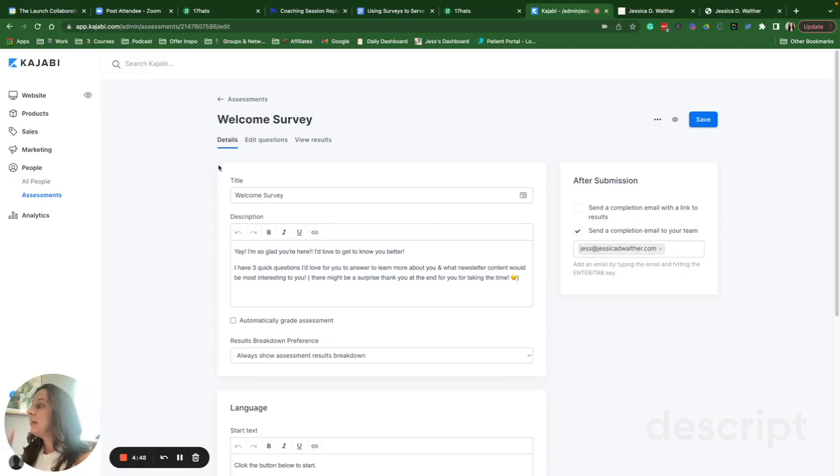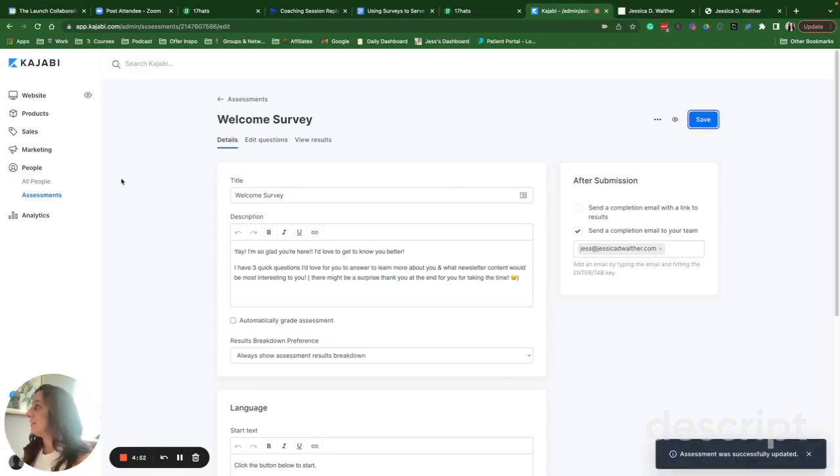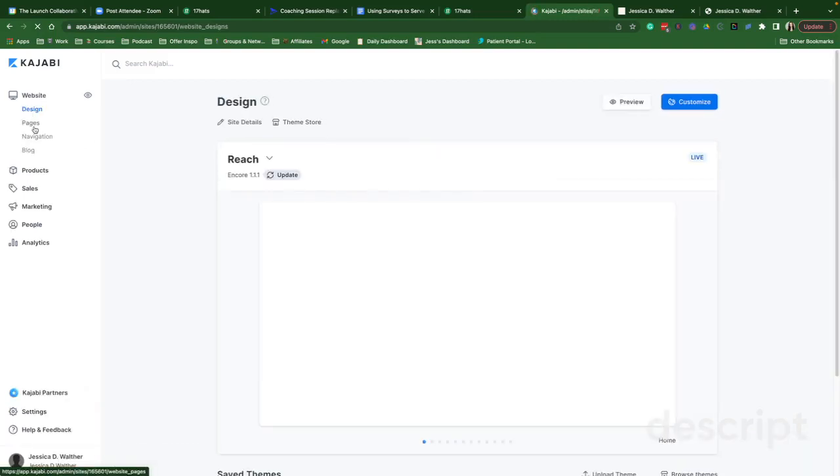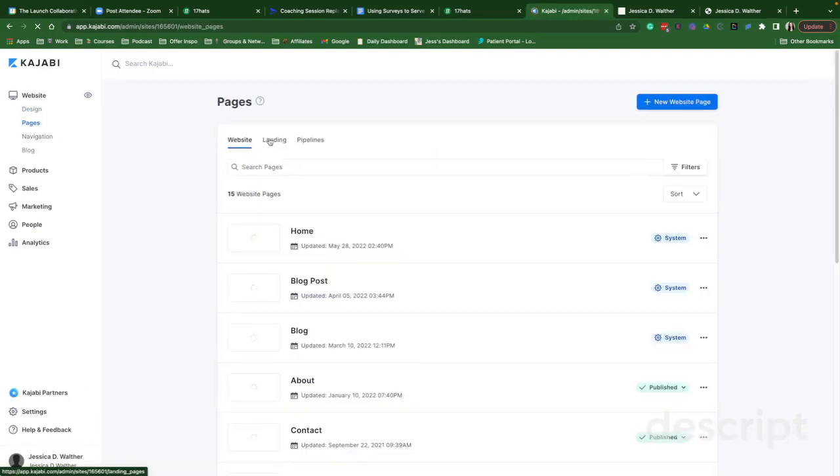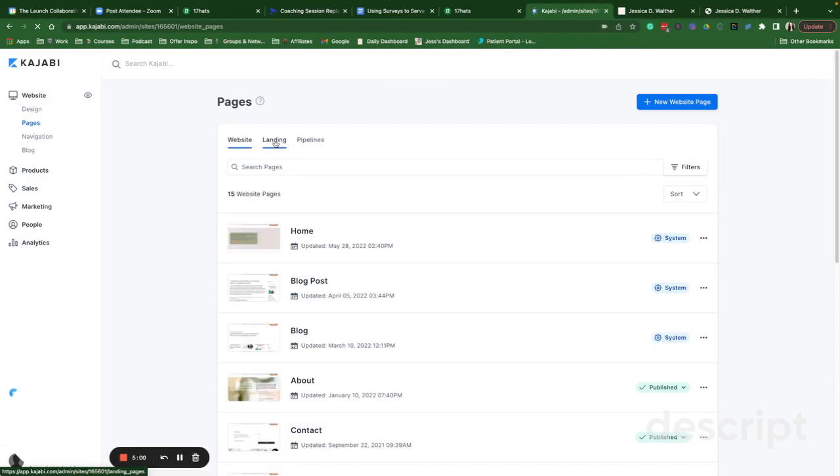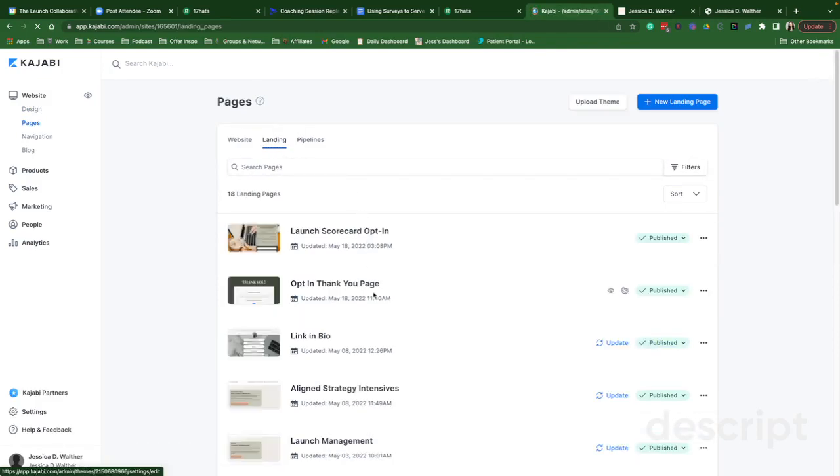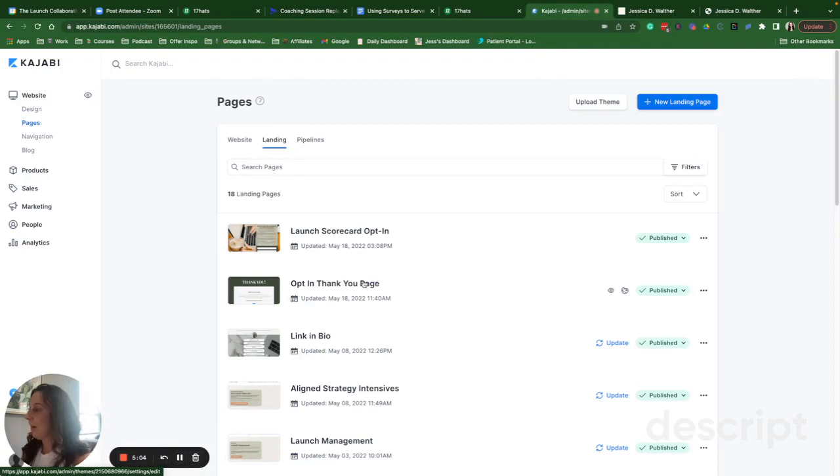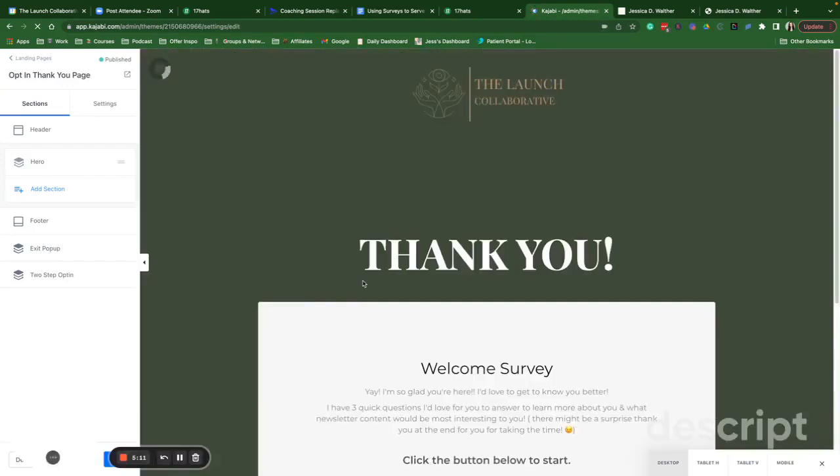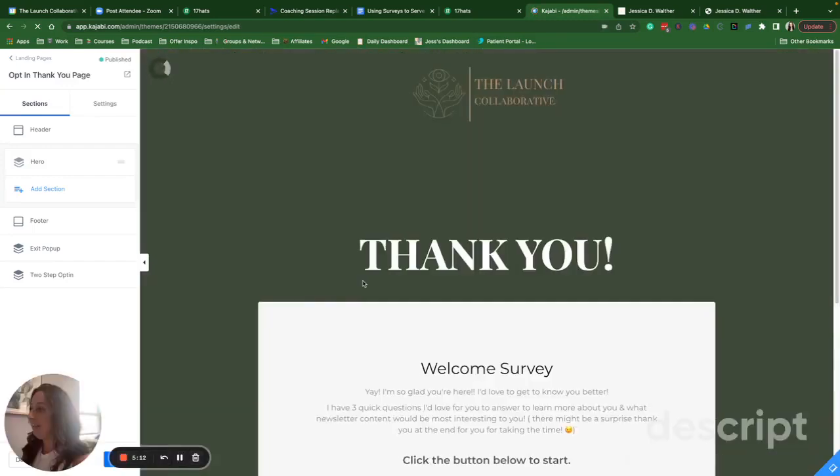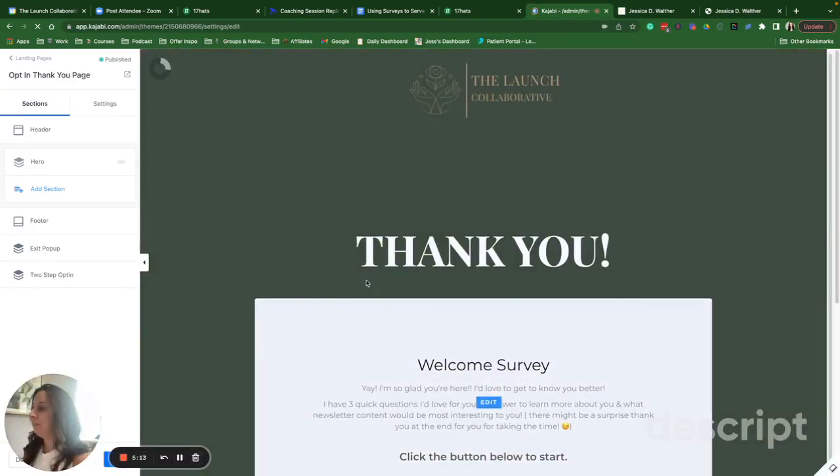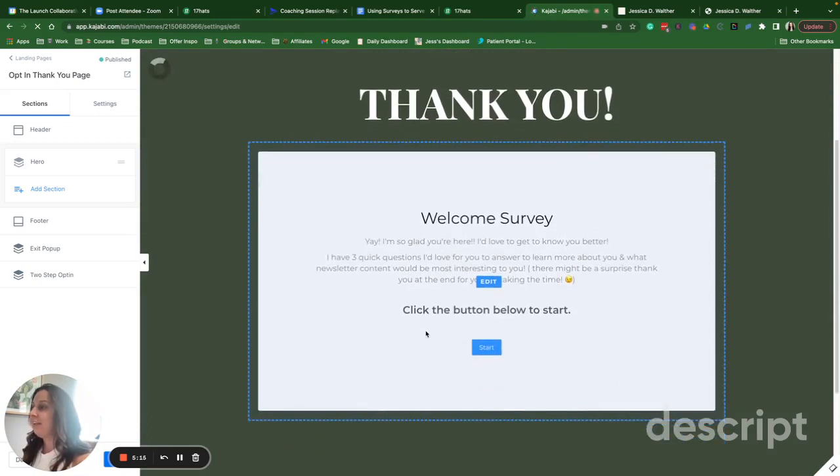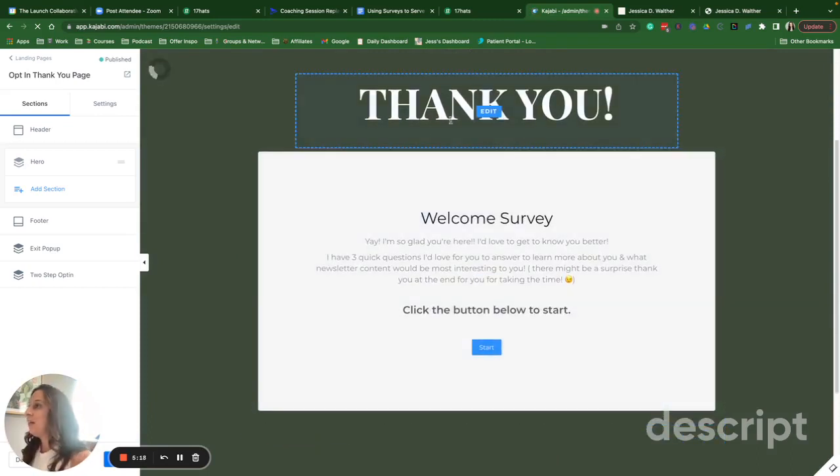So how do you get these assessments into your page? One, you're going to make sure you hit save. You're going to go to your website and build out a simple thank you page. You can see my opt-in thank you page. I can use this. It's generic. So I can use this for every opt-in that I have. It says thank you. Yay. I'm so glad you're here. Love to get to know you better. We went through all that.